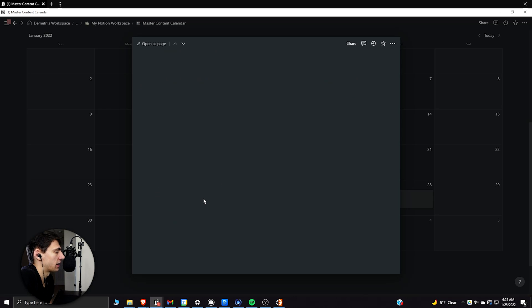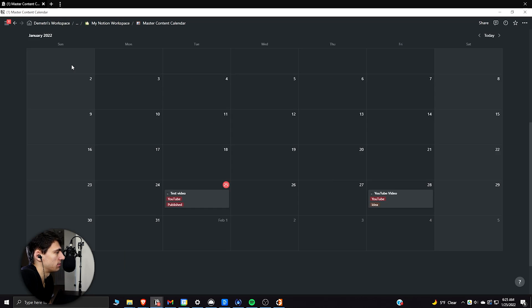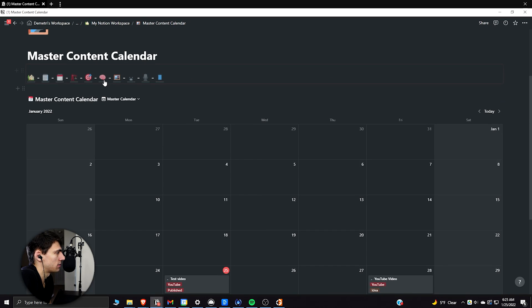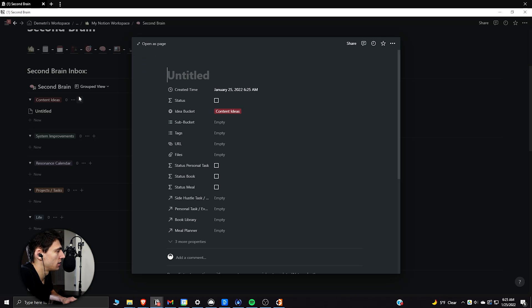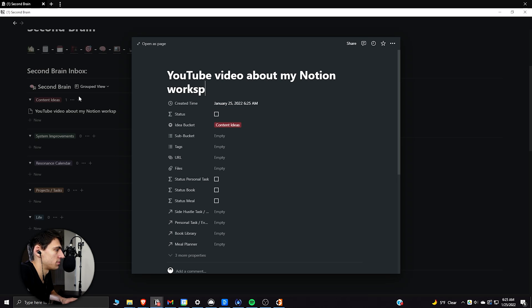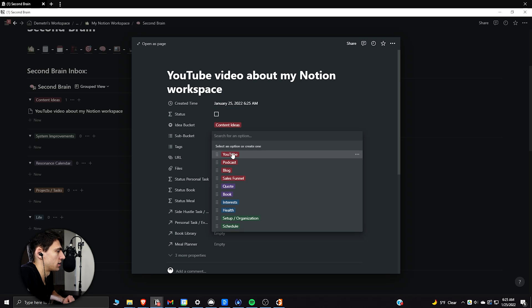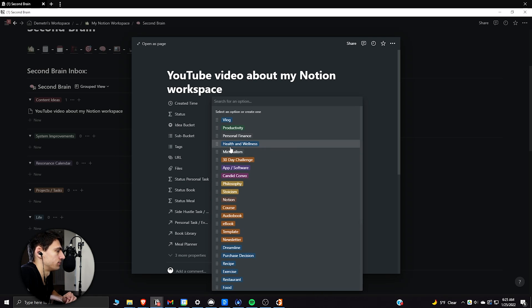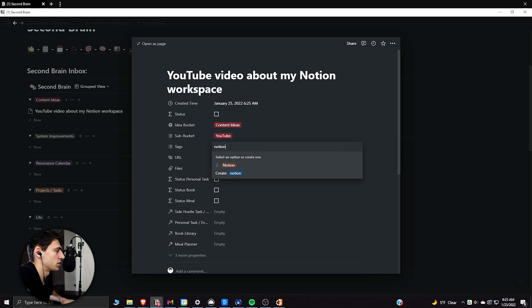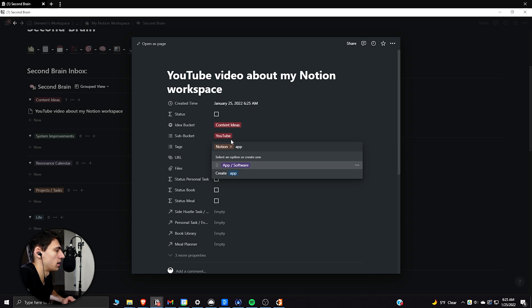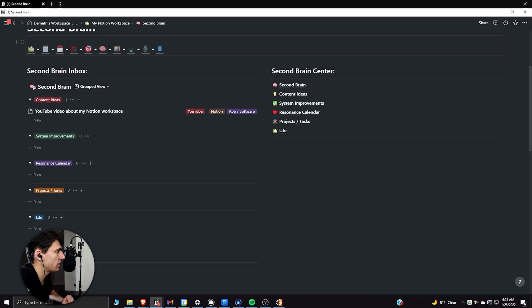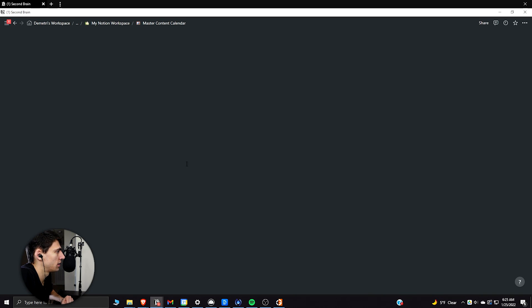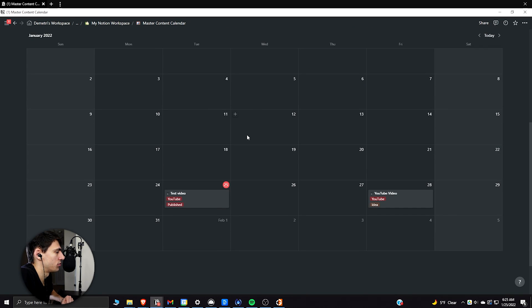So this is something that I use constantly. This second brain is something that I input to a lot. And it's a place where you can really get your ideas out and then utilize it with task management. As you can see here, the connection is related here. So when I do something in my second brain, if I go and give you an example of a content idea, if we go here, so YouTube video about my notion workspace, what happens here is I can go, okay, it's a YouTube idea. It's about notion. Yep. It's about notion product to app software idea.